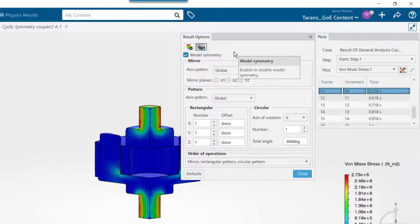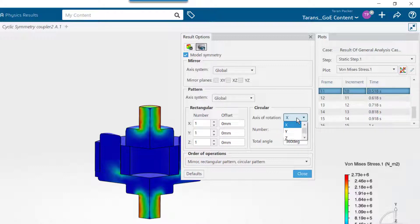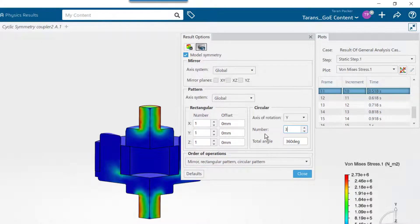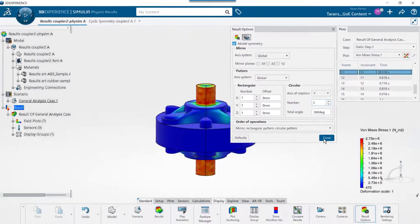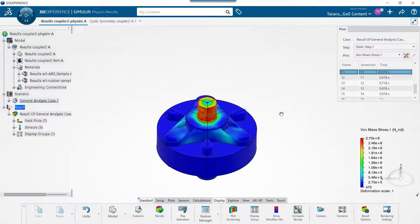Because the display will be circular, choose the axis of rotation, in this case the Y axis, and lastly the number of sections to be displayed. Notice the full results for the entire model show up.